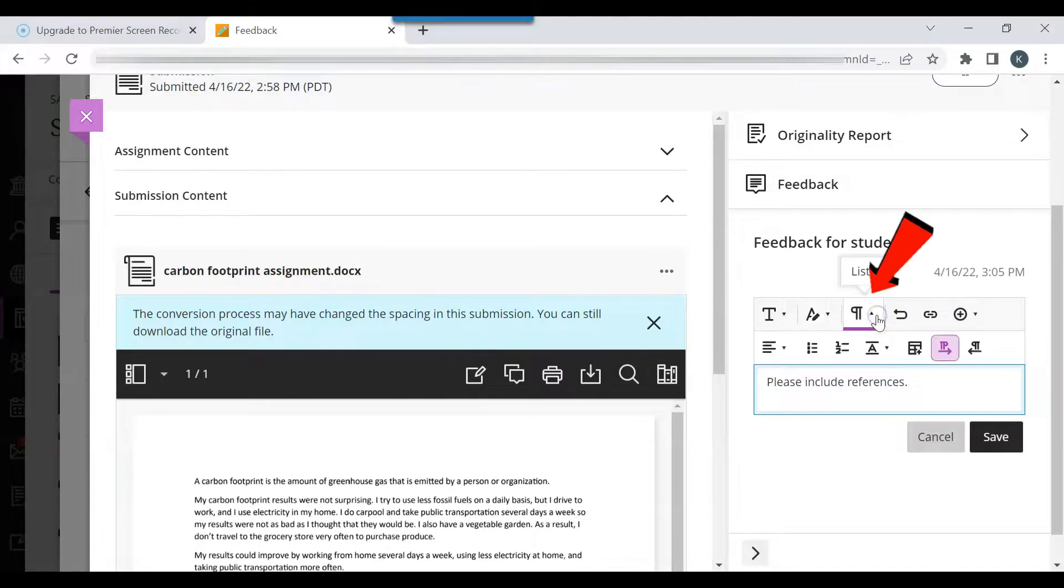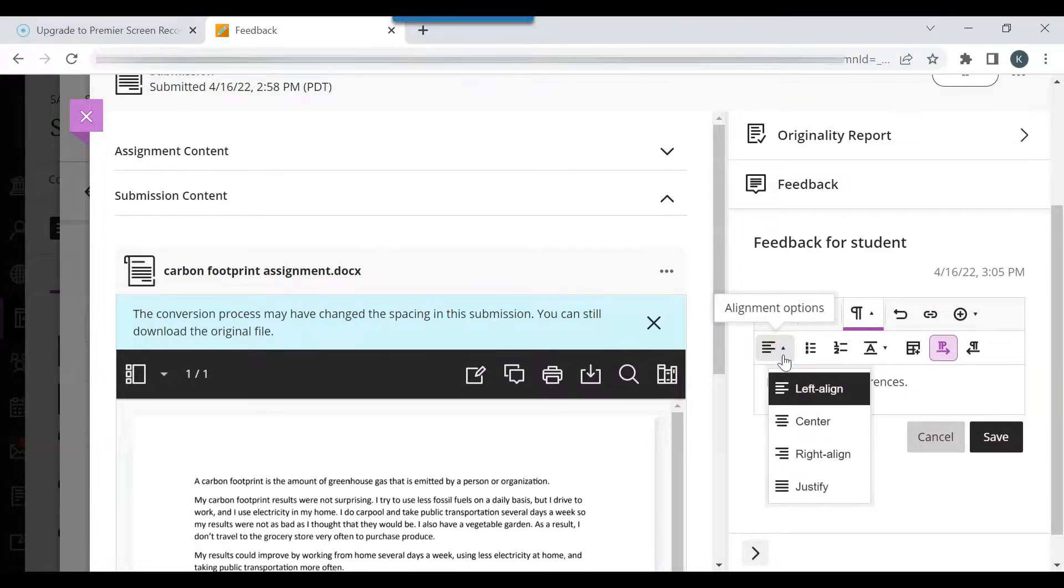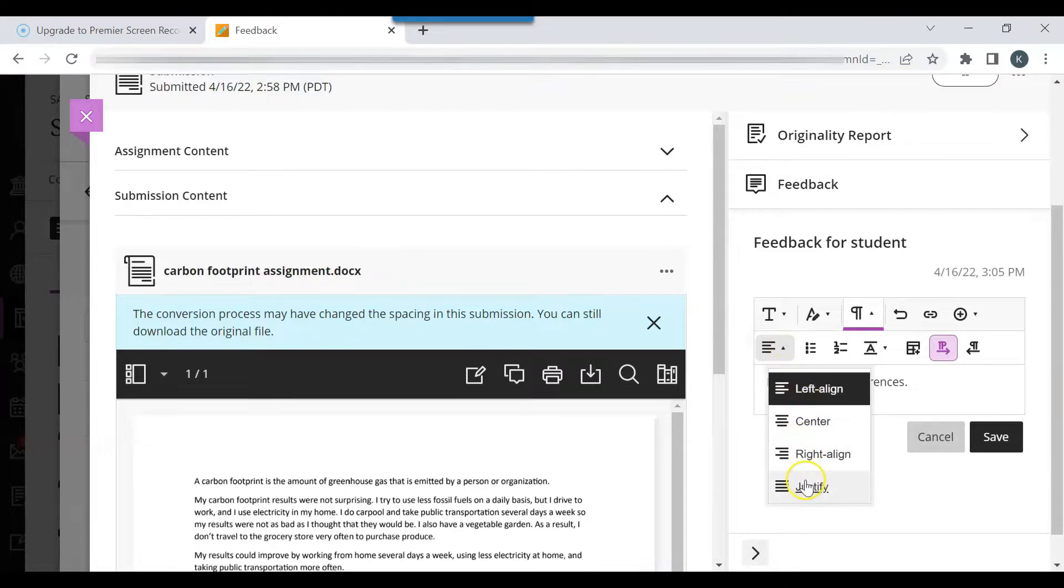Click the List tab to view alignment options: left, center, right align, and justify.